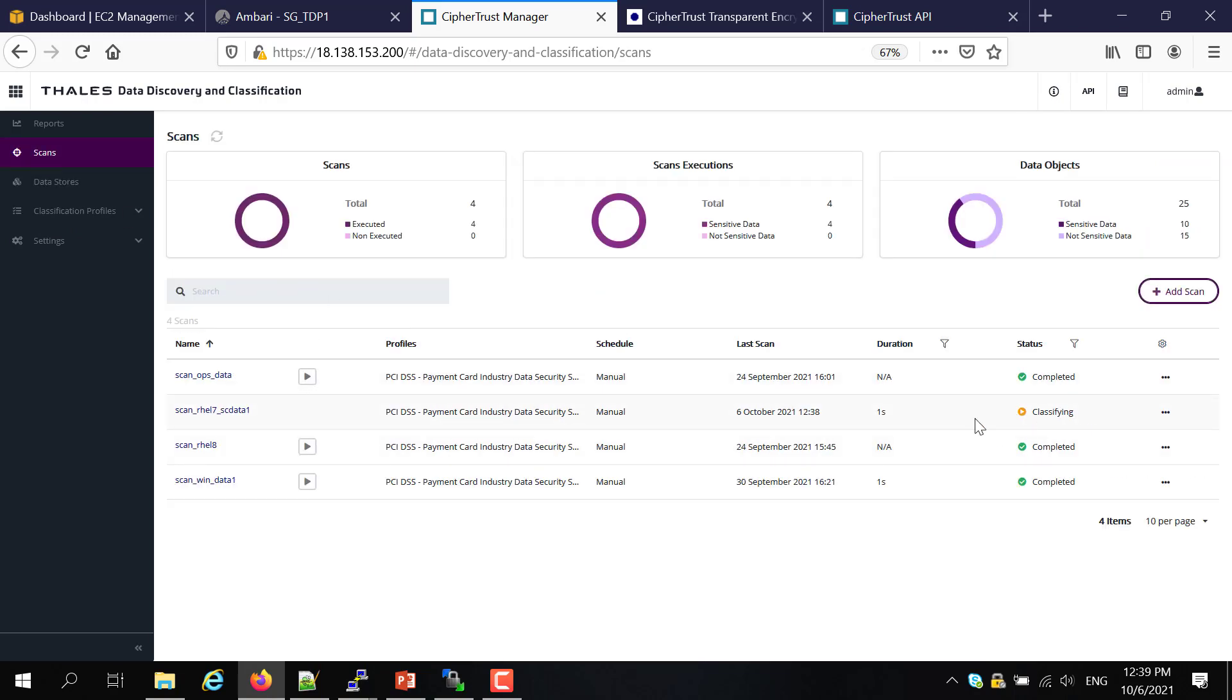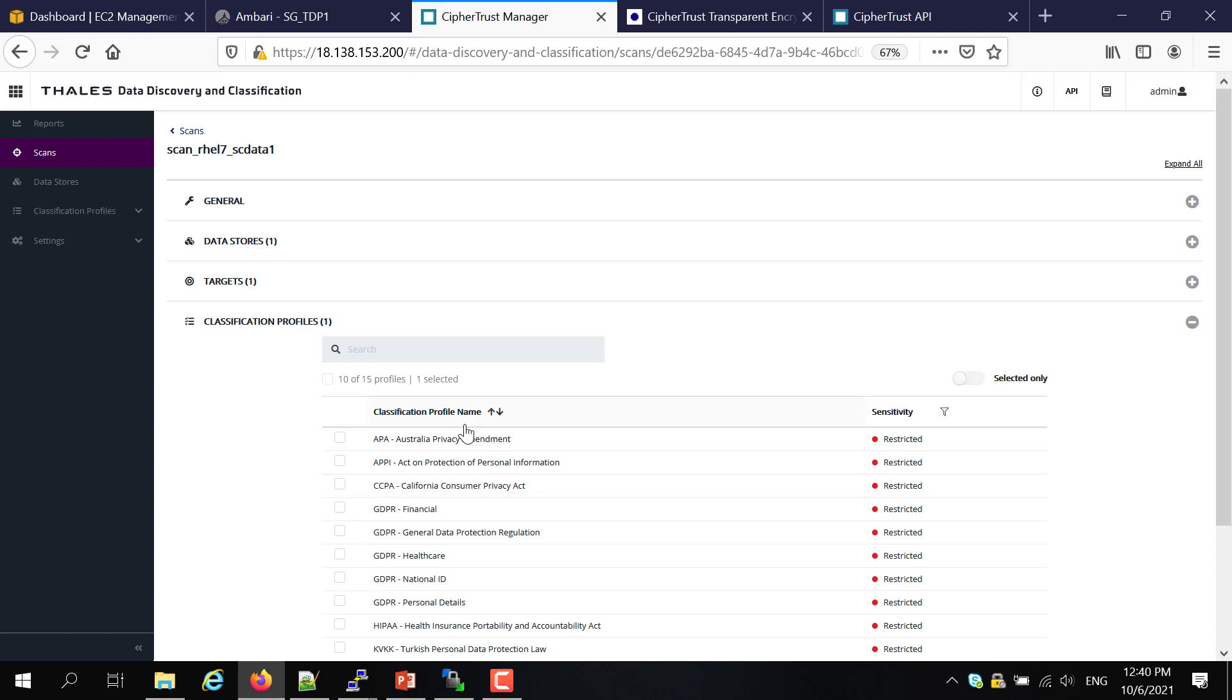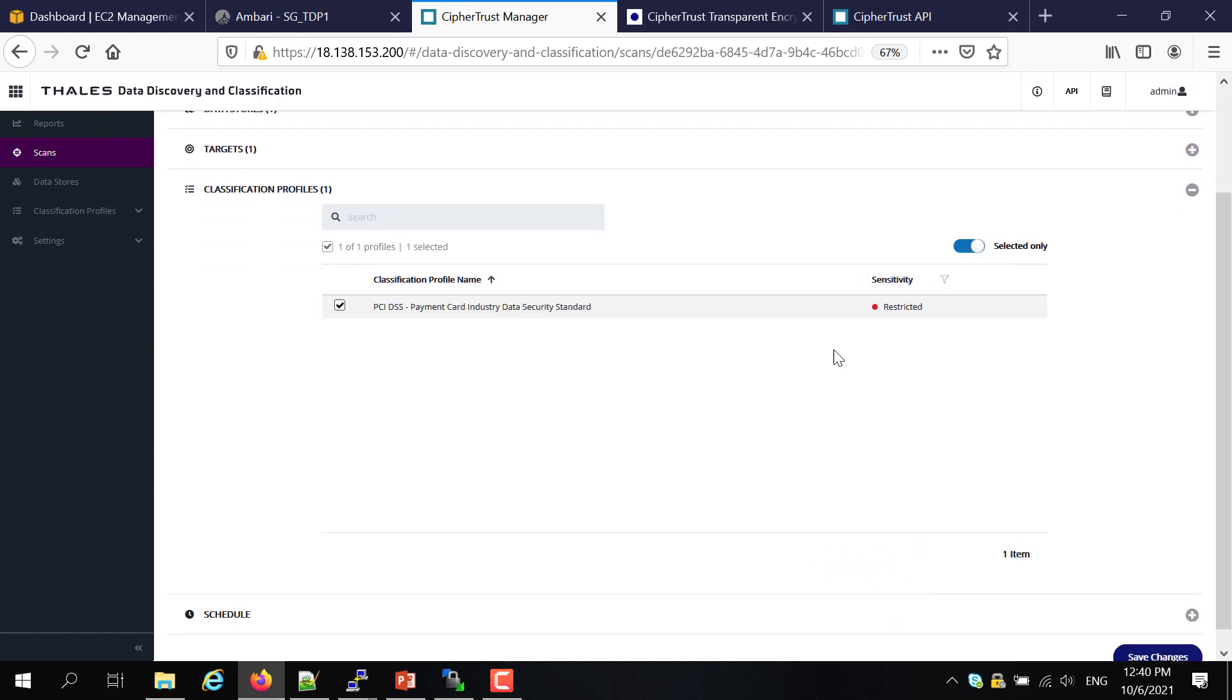You can see the process now going to the classification process, processing the proprietary profile. The other thing I didn't touch on is this classification profile. You can see the profile I use here is basically PCI DSS, the payment. We have the PCI DSS profile which can scan for all the different types of credit cards. And that's what I use here.